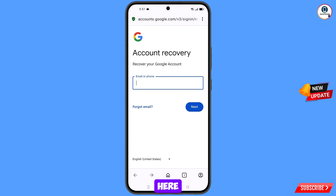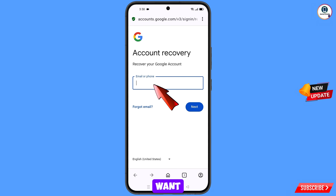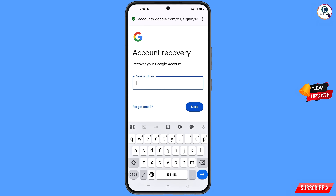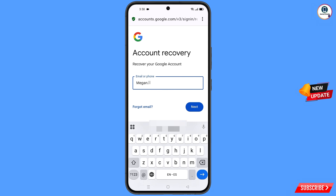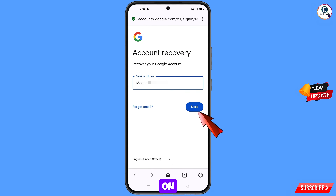You will land on the account recovery page: recover your Google account. Here you have to enter the Gmail account that you want to recover, and then tap on next.